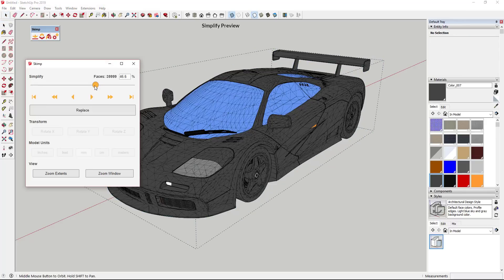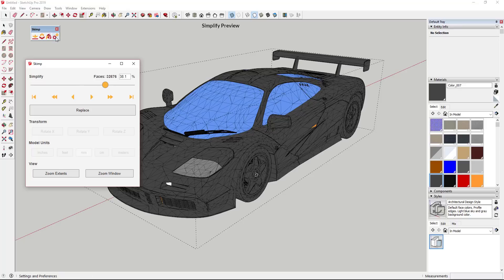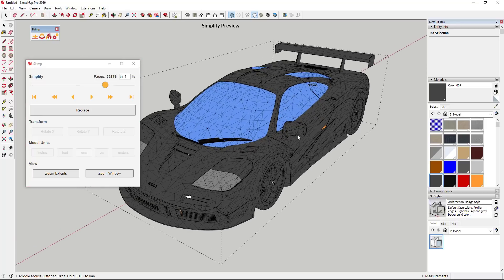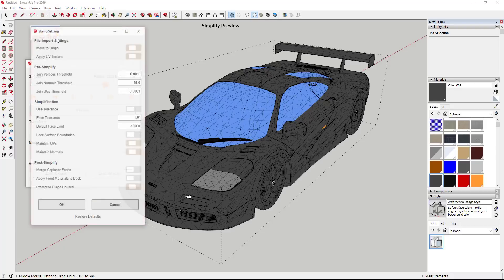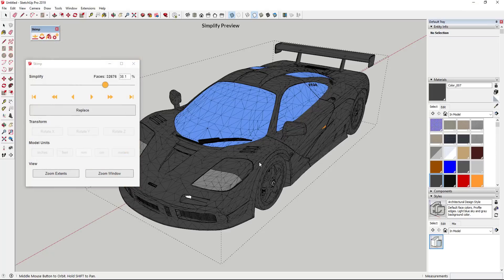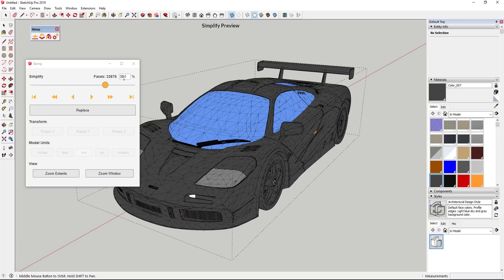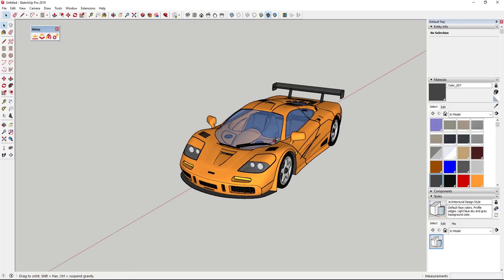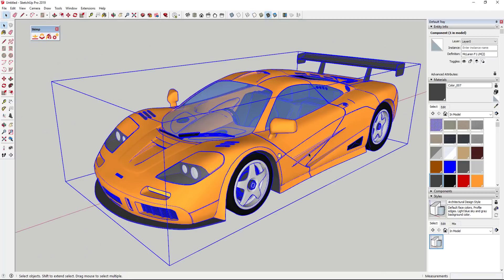All you do in this case is select your model and click the button for Simplify Selection. Then use the slider in the same way as before. I will note that at the moment, for some reason on my PC — and I'm not sure why — when I simplify this existing model it's changing the textures, and I can't find a way to prevent that. I'm sure there's an option for it, but in any case you can simplify your 3D models using this as well, which can be a huge help in getting your models to run a little bit faster.